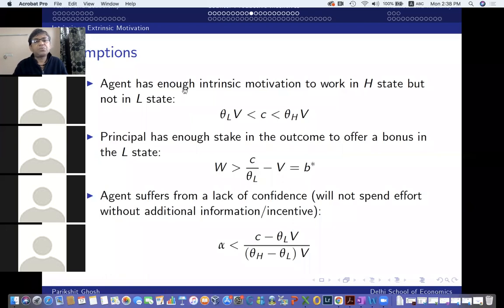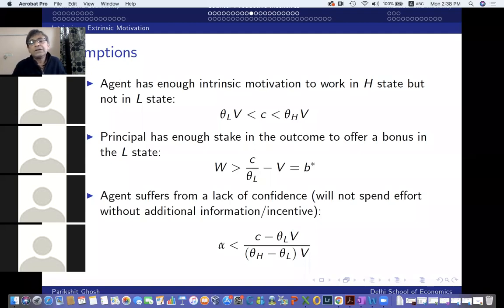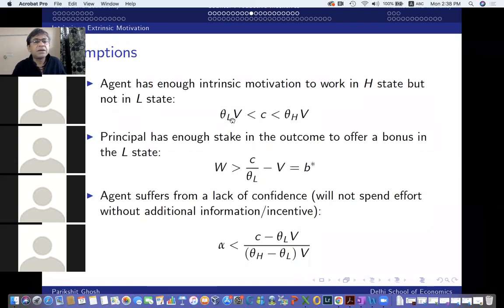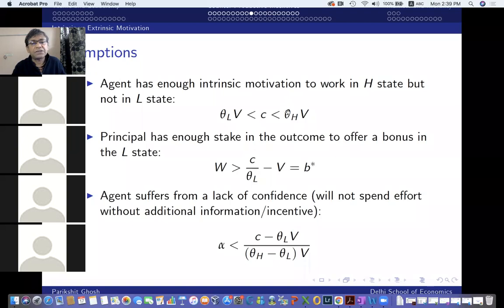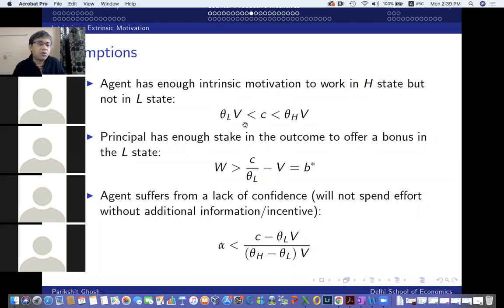We're going to make three assumptions on parameters to make the model interesting. The first assumption states that theta L times V is less than C, and theta H times V is greater than C. This means: if the agent learns he's the low type and gets no bonus, he doesn't want to work hard. On the other hand, if he figures out he's a high type, his expected payoff theta H times V exceeds the cost of effort. So the high type, if he knew for sure he's a high type, will work hard; and the low type, if he knew for sure he's a low type, will not choose to work hard on his own.